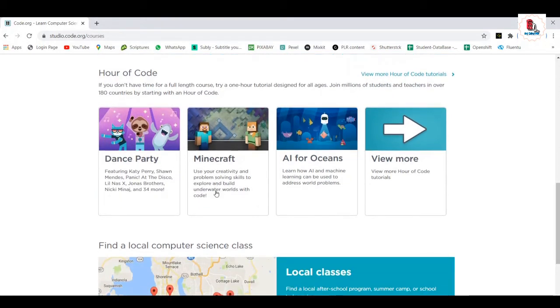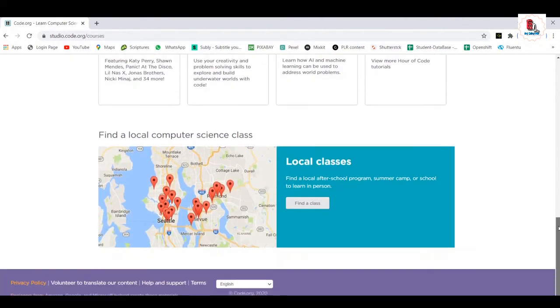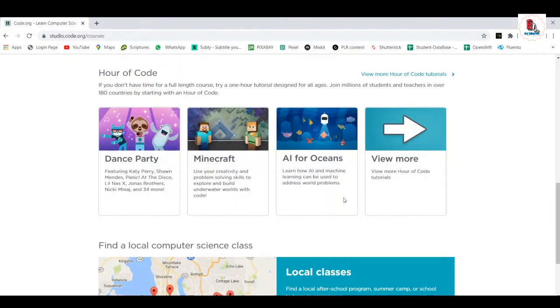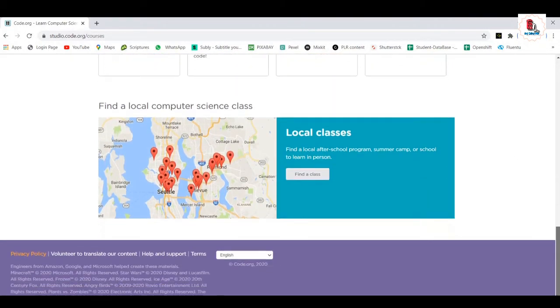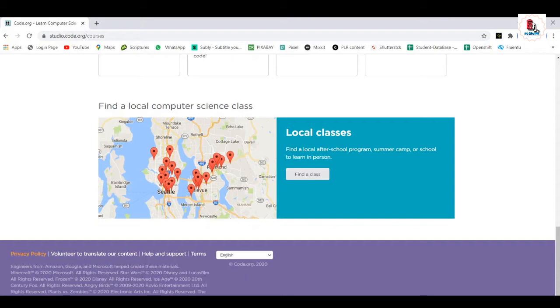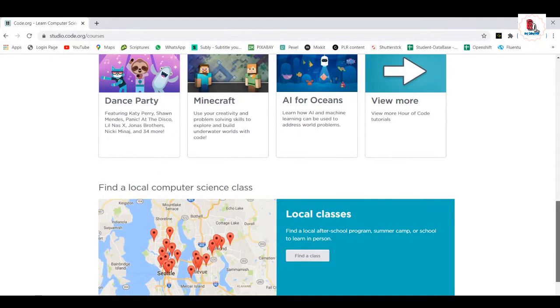Minecraft, dance parties. Also, you can have a local club, you can find your local classes. Just click on this, you can go with that. You can volunteer this. Yeah, as I told you, engineers from Amazon, Google, and Microsoft help create this material. So you can rest assured on the content part.